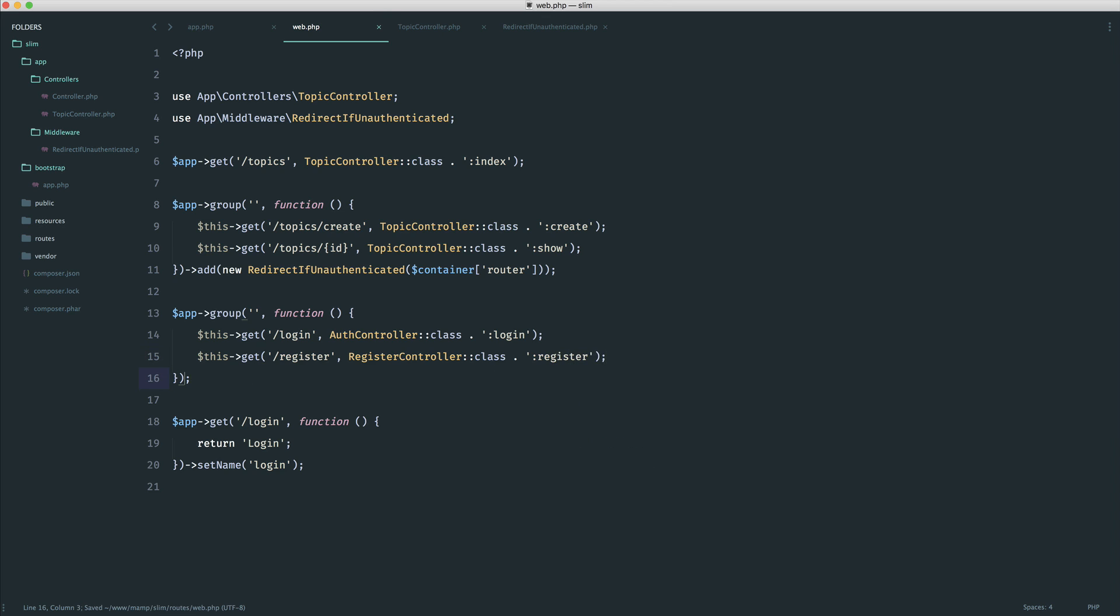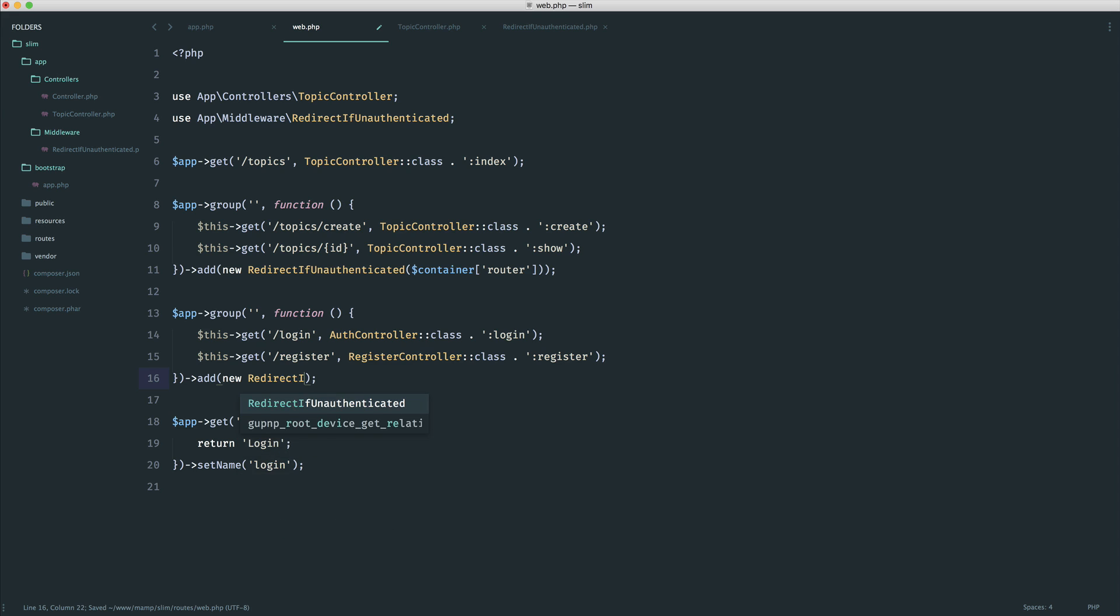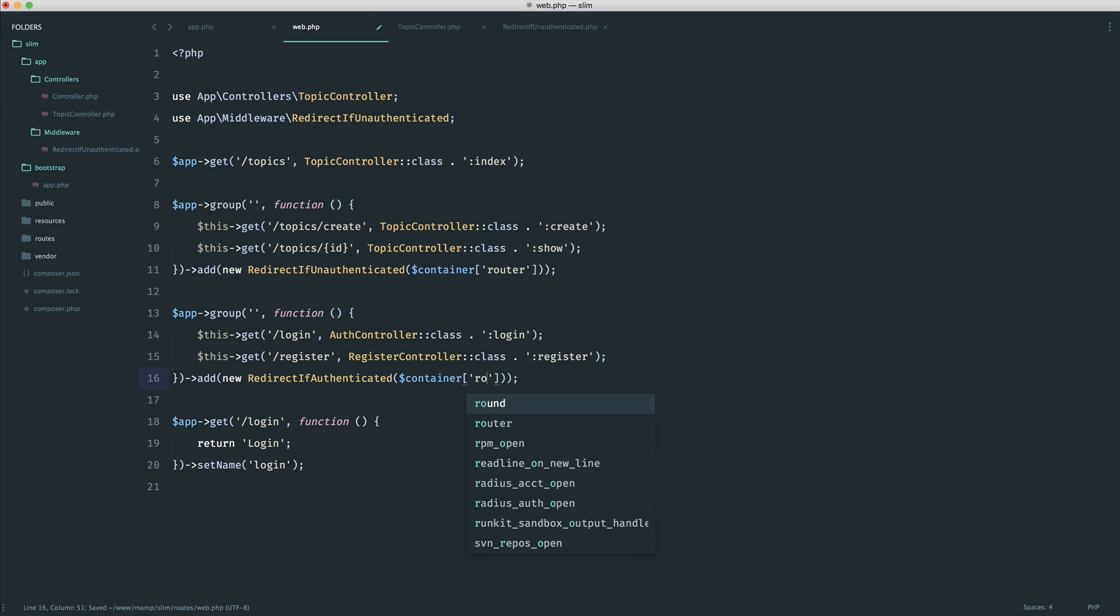Well, in this case, what you could probably do is add some middleware. And this would be maybe redirect if authenticated. So it's the opposite of being unauthenticated. And again, you could pass through your router from your container if you needed to redirect to a specific page by name.